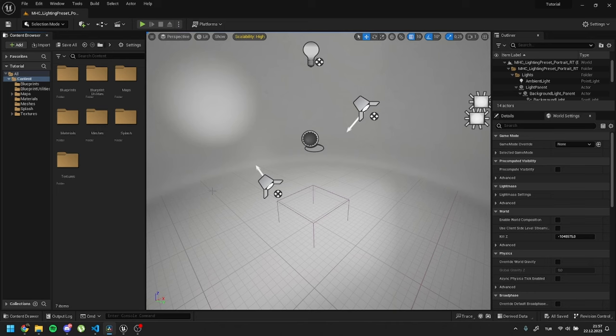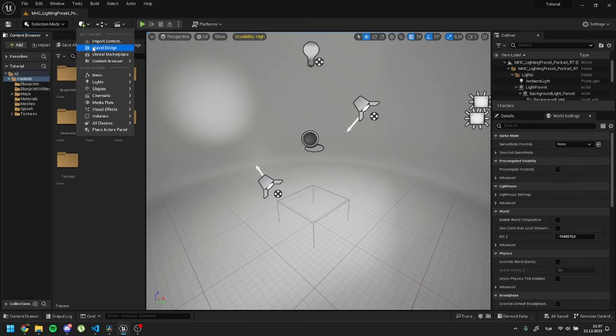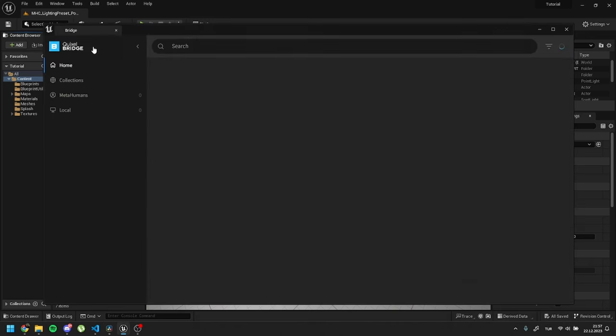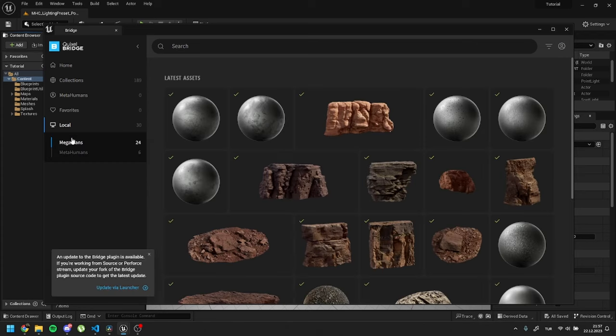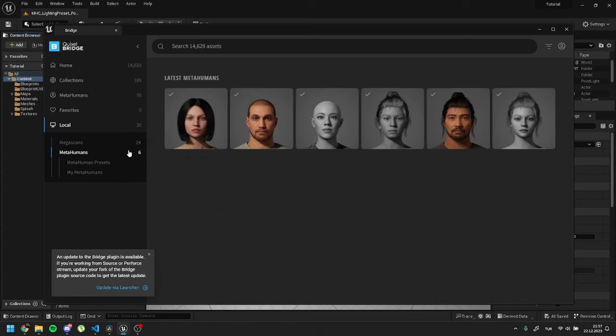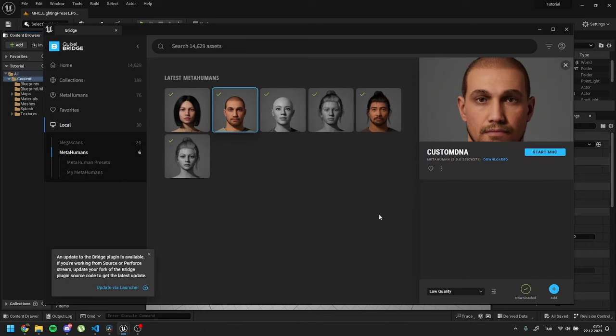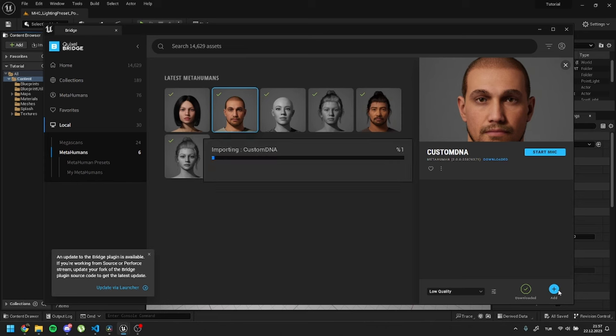Open any new scene in Unreal. Then open Quixel Bridge within Unreal and locate the metahuman you worked on previously. Download and import it into the scene.